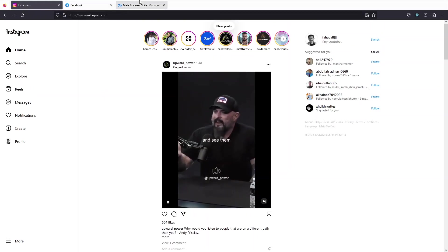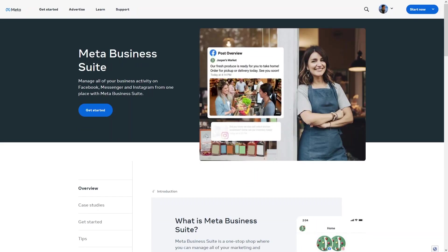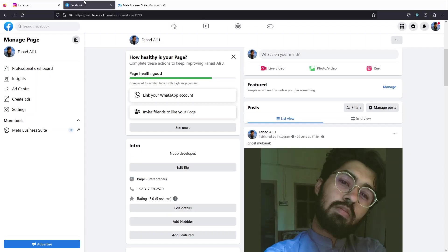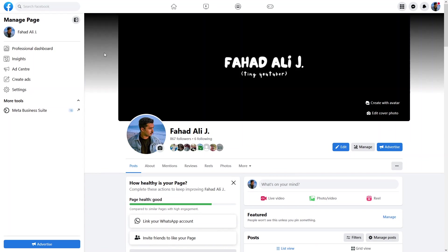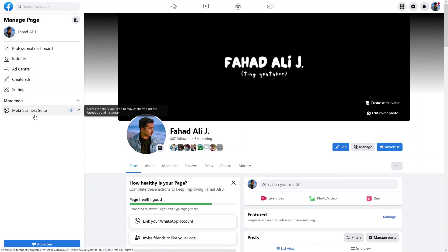We can simply use the Meta Business Suite for that. It actually manages all of our business activities on Facebook, Messenger, and Instagram from a single place. So first of all, you have to go inside your Facebook account and use your Facebook page. From there, you can access the Meta Business Suite.